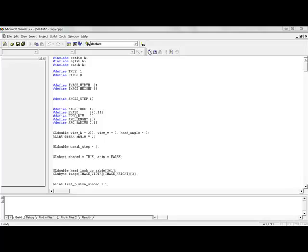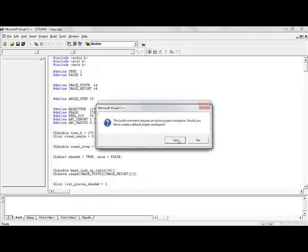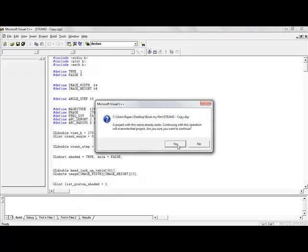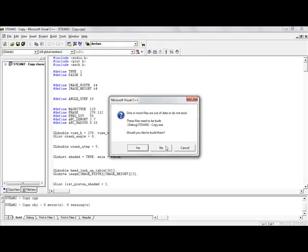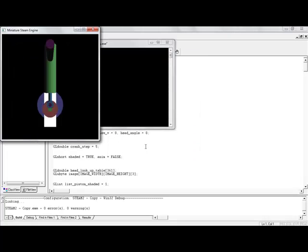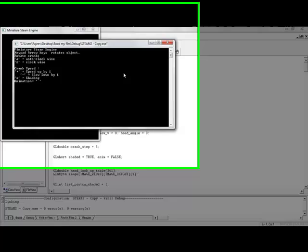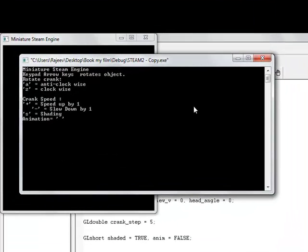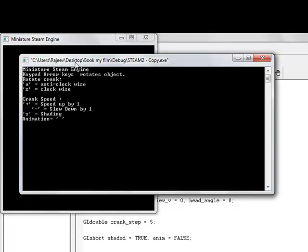First compile the program. Now execute the program. Here you can see some instructions written for the keys. You can see keypad arrow keys, how it is going to rotate the object. Rotate the crank and the crank speed. This here means space, space bar.